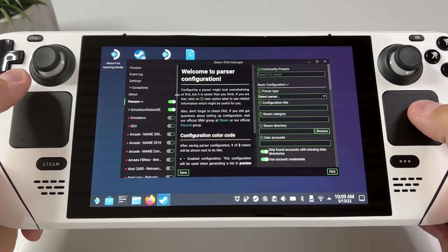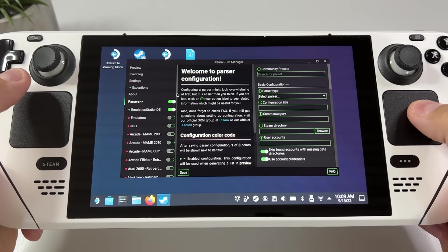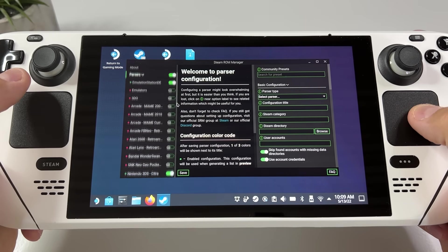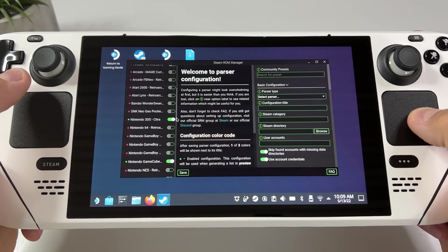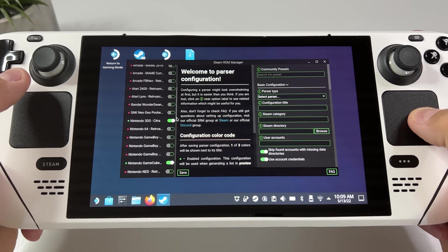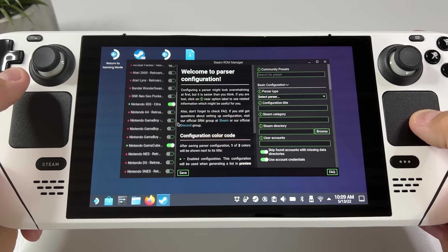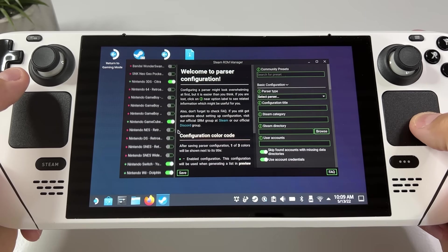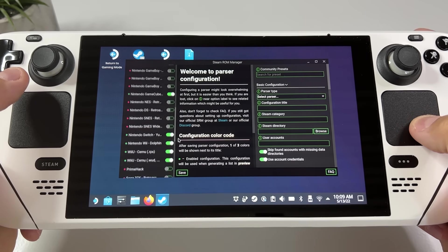In this list on the left you can simply toggle which emulators you want to show in your Steam library, and as you can see in my list it's just a handful.